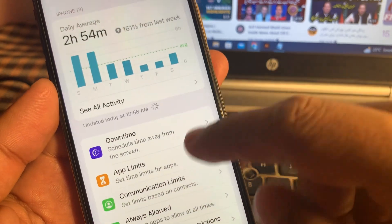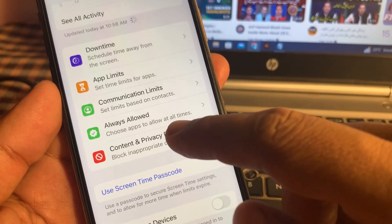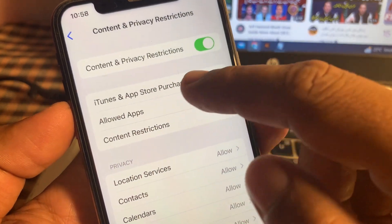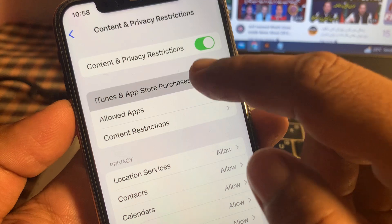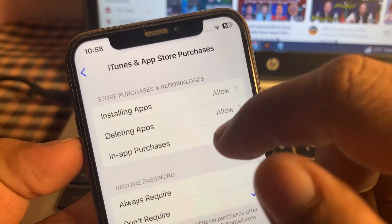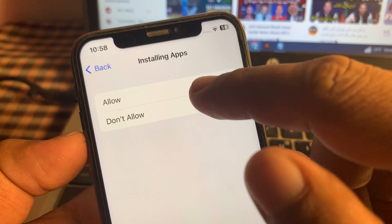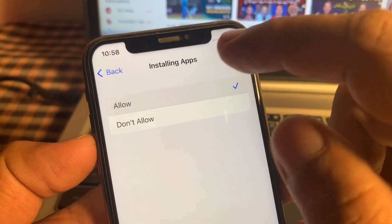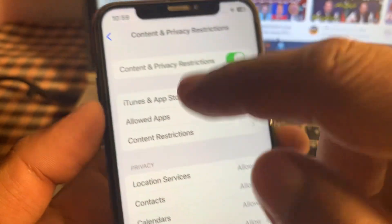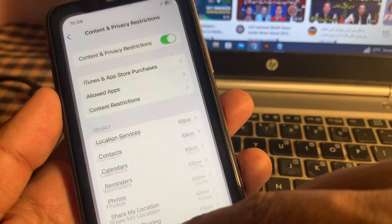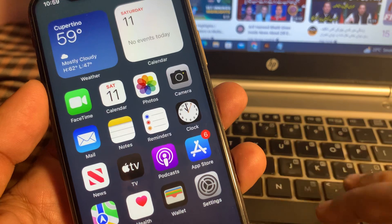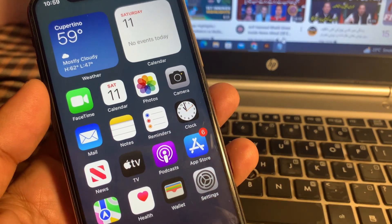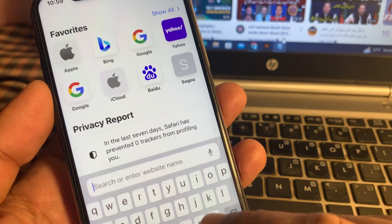Go back and tap on Screen Time again. Tap on Content and Price Restrictions, then tap on Media and Purchases — iTunes and App Store. As you can see, 'Installing Apps' is set to 'Don't Allow', so change it here and select Allow.